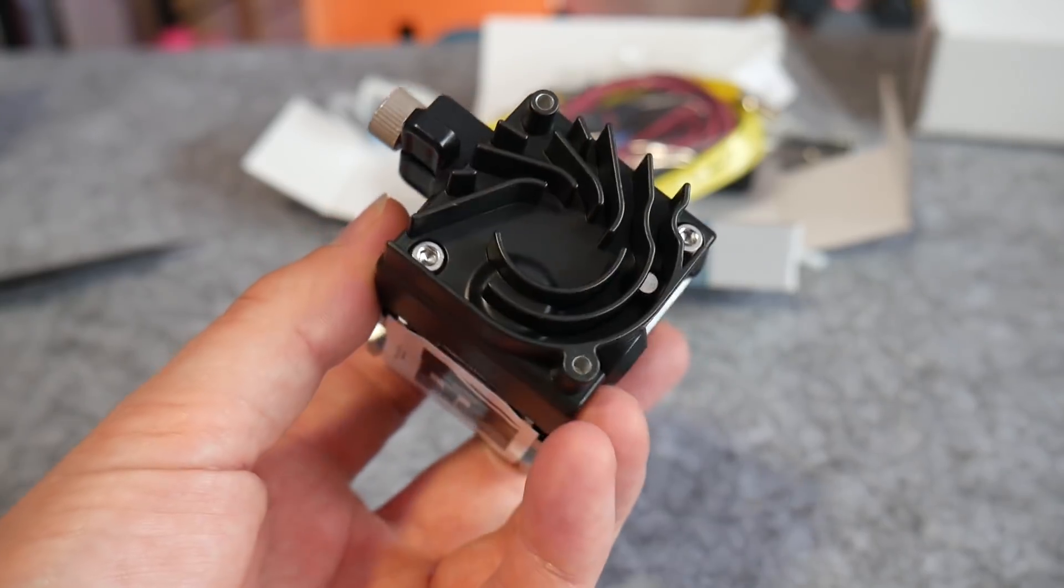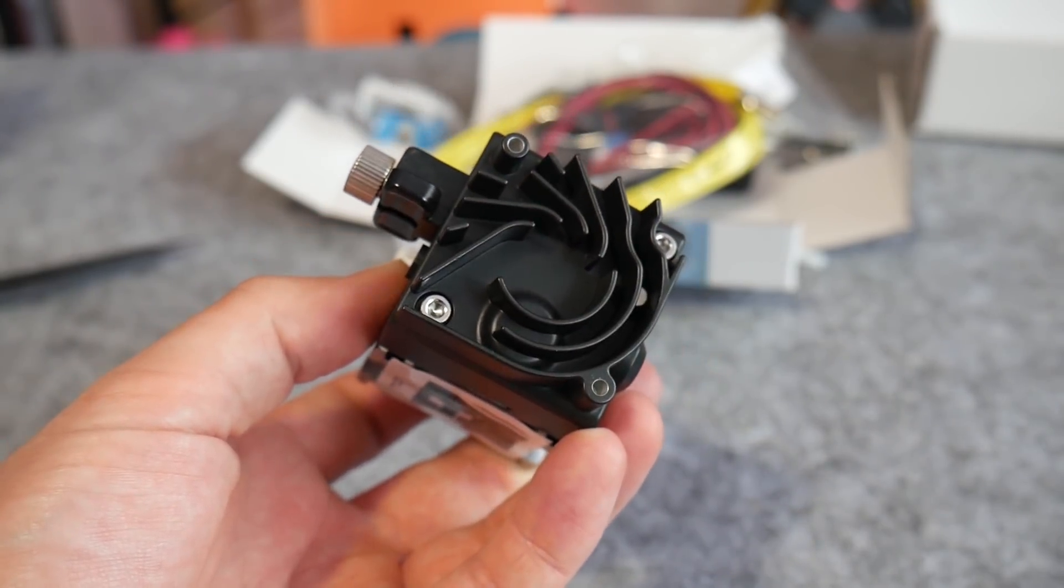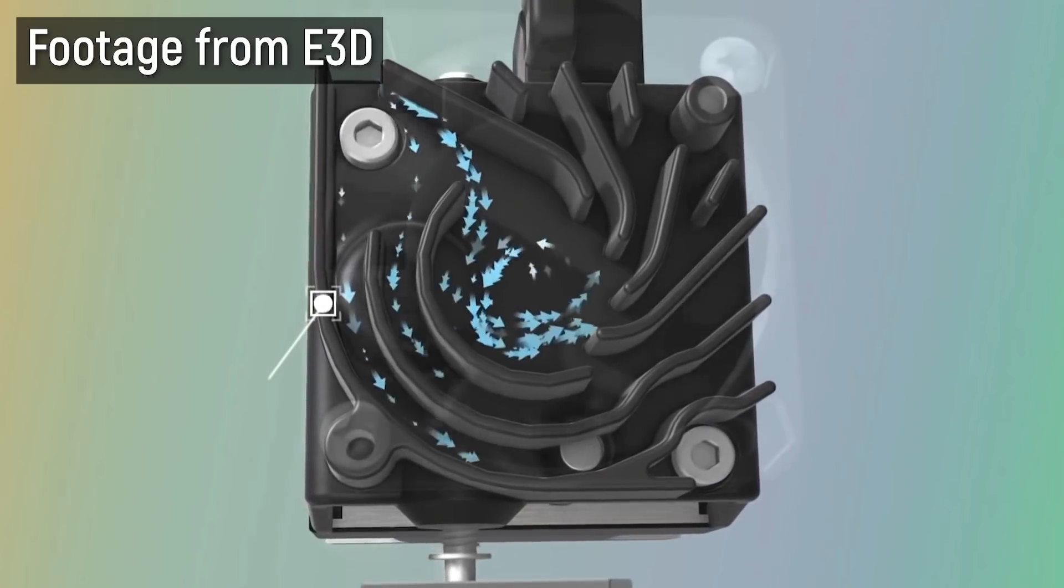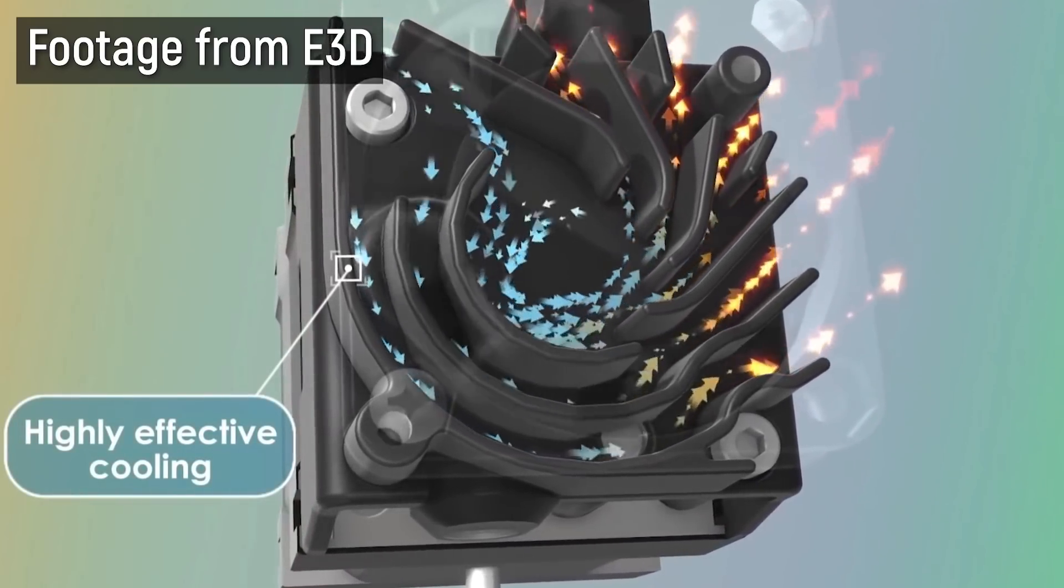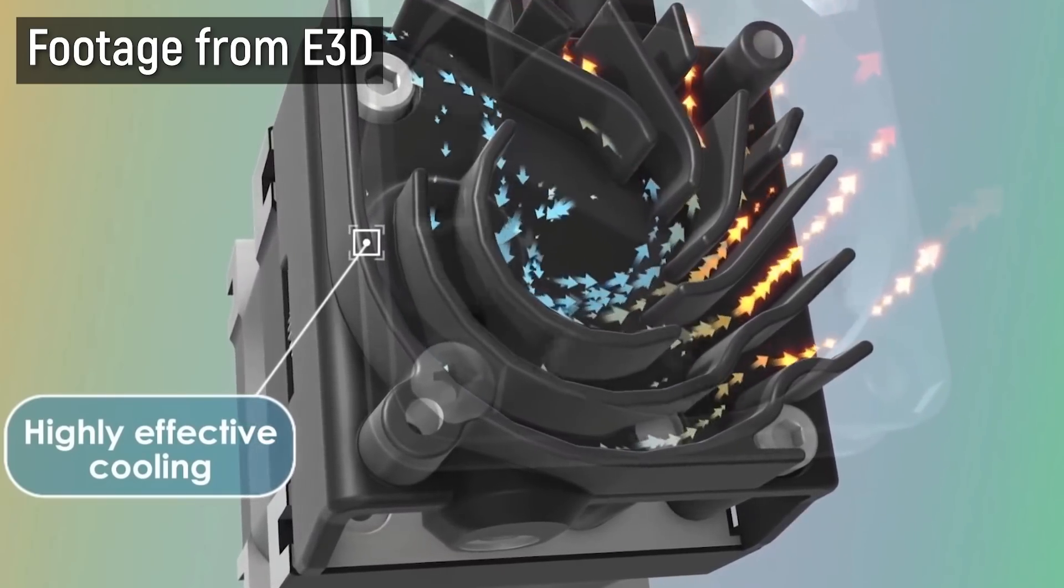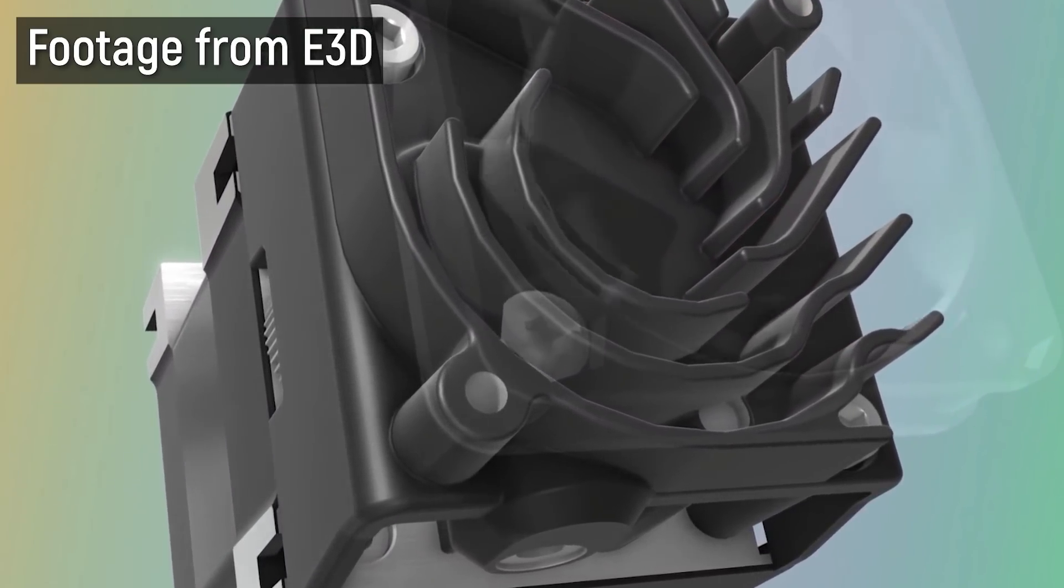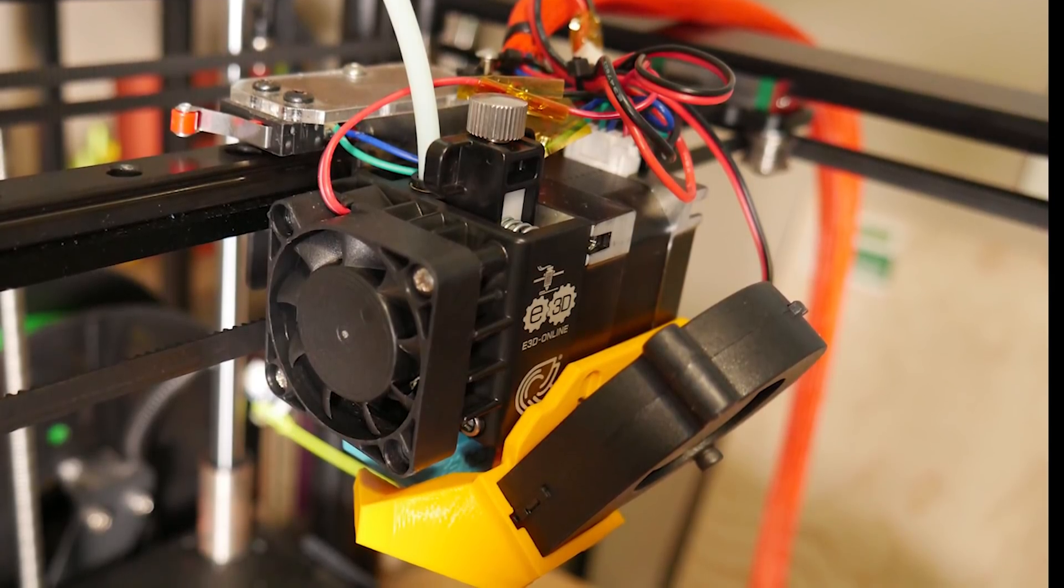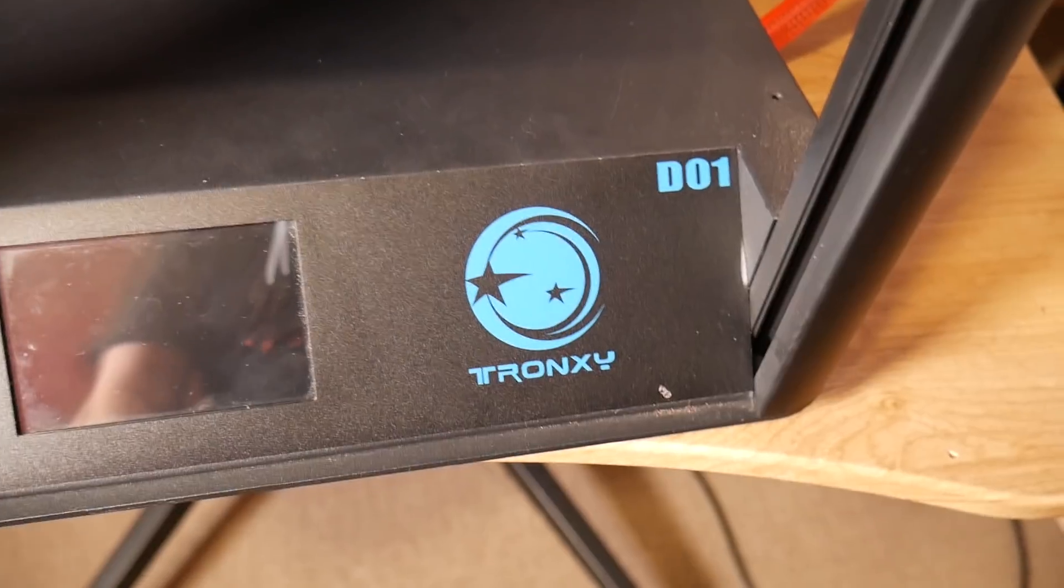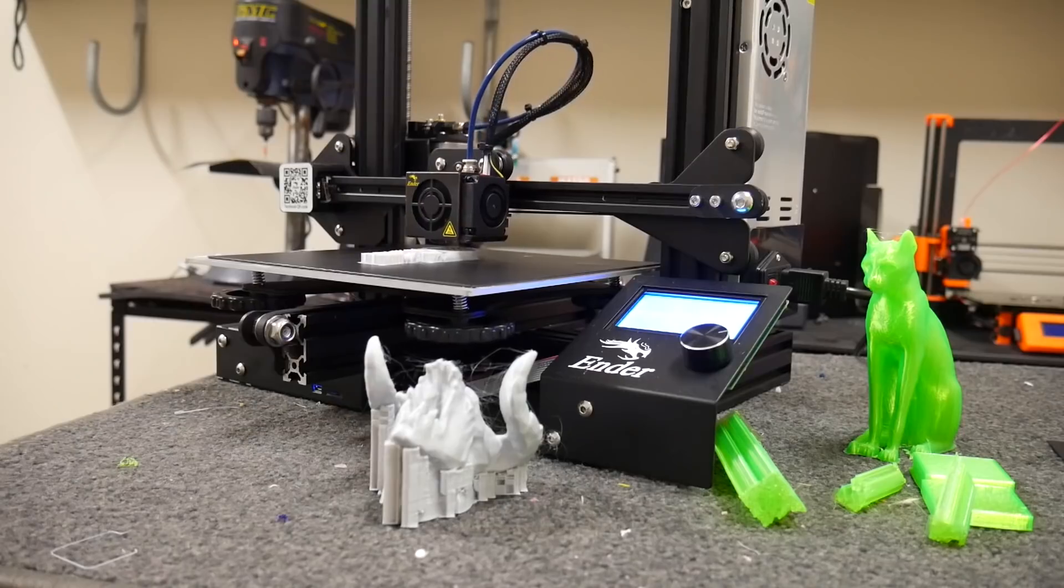E3D is also particularly proud of this custom heatsink which is designed to throw air away from the printing area so as to not unintentionally cool prints. It looks really nice but you don't even see it when you screw the heatsink fan in place which is a shame but hey, at least you still know it's there and not a boring heatsink, right? Especially if you use the provided sticker.